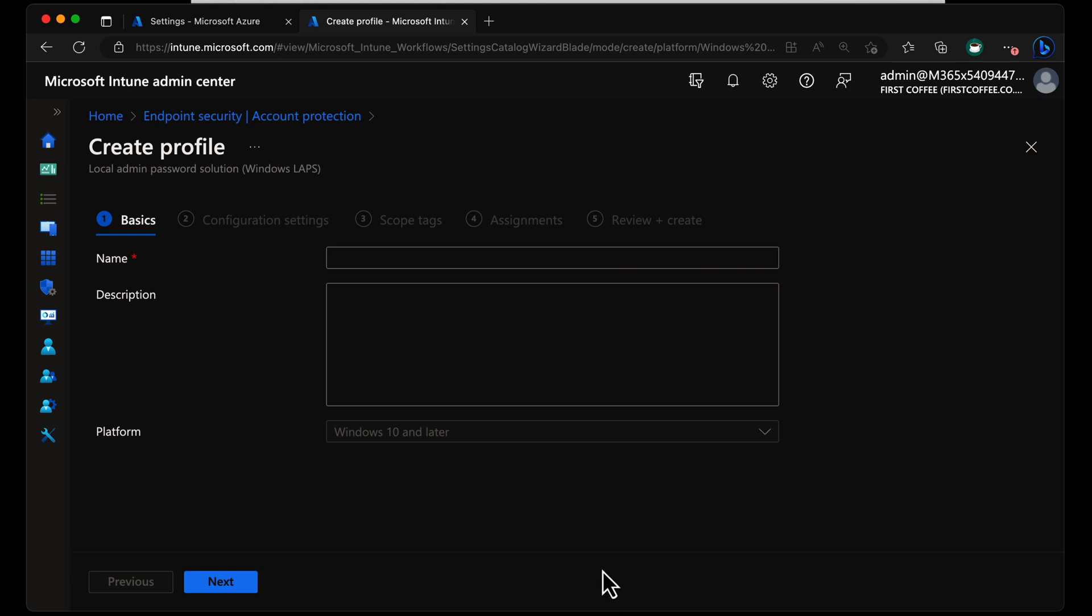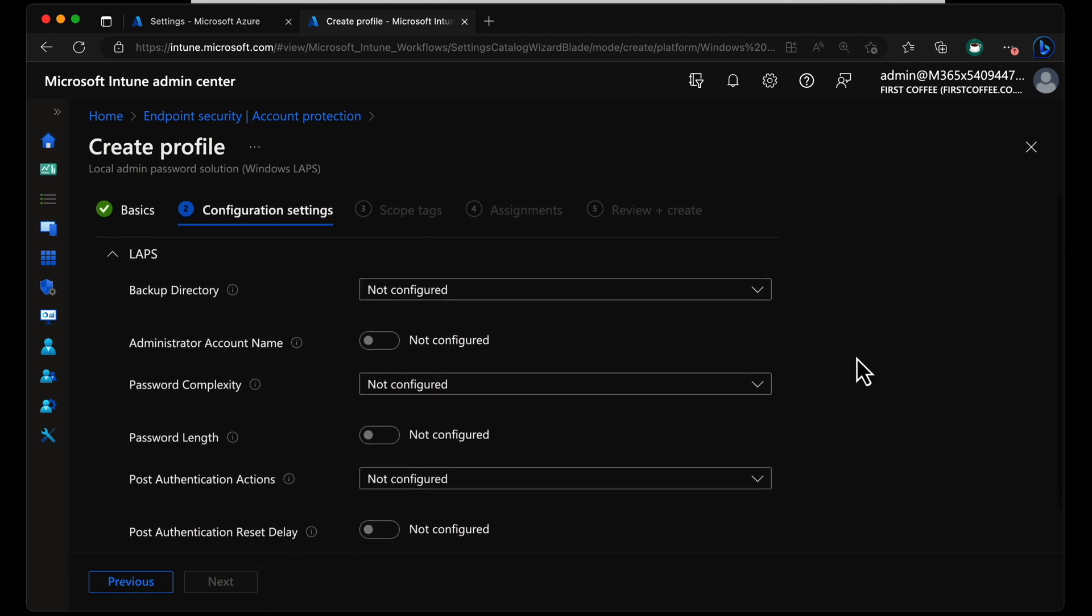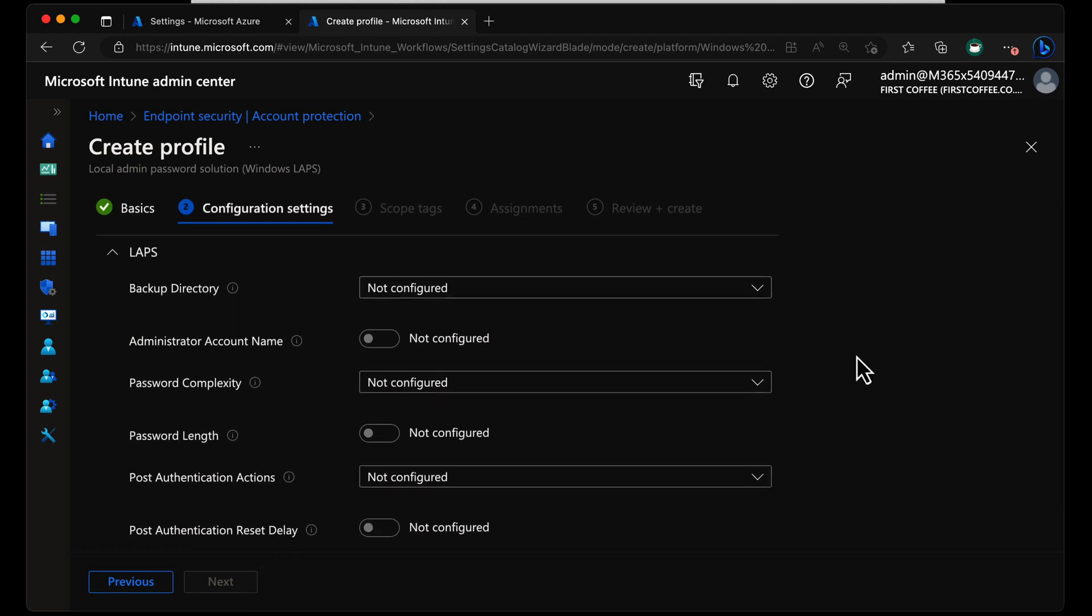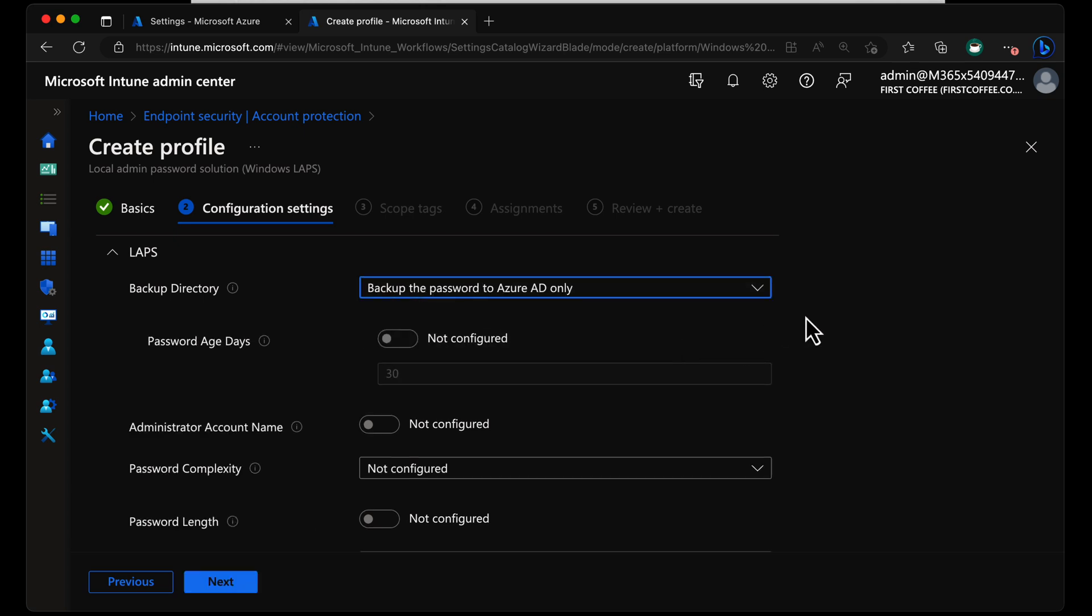Now, the name - call it something sensible. I'm going to go with Cloud LAPS, and we'll choose Next. And from here, we need to create some configuration around LAPS. Now, the backup directory, we have a few options. We either have it not configured, we can choose Disabled, we can choose Backup the Password to Azure AD, or we can Backup the Password to AD. The devices I'm going to be configuring are not joined to a domain. They're just in Azure AD. So the only option I've really got is to Backup the Password to Azure AD.